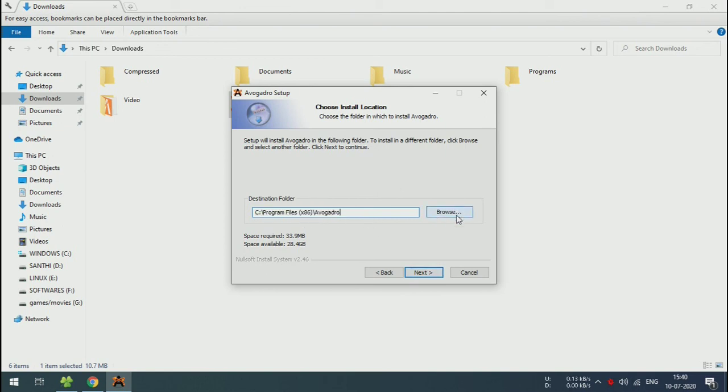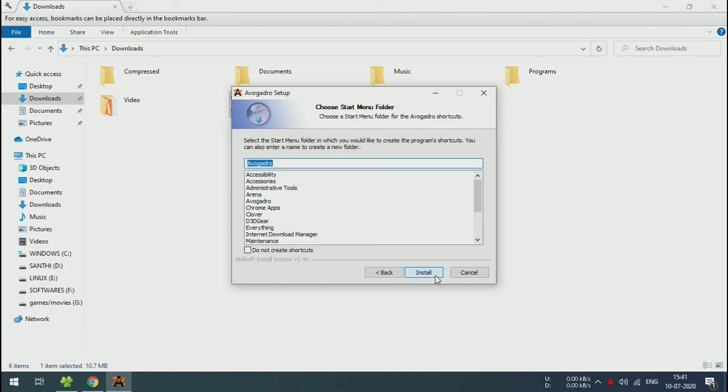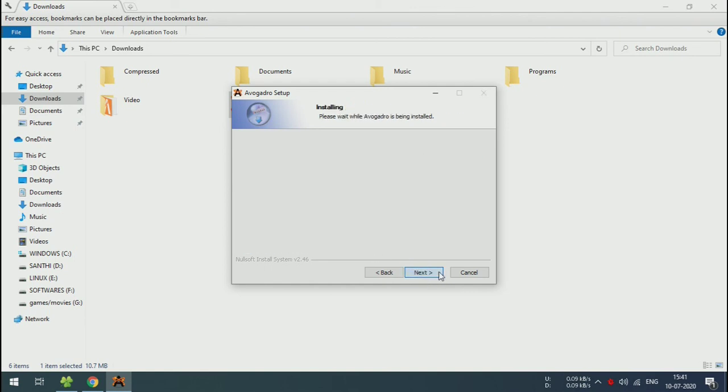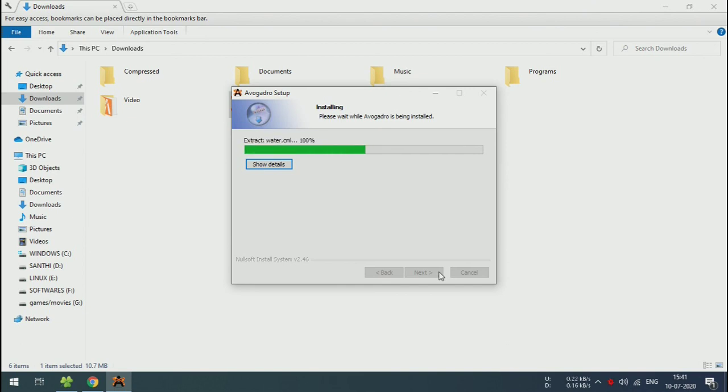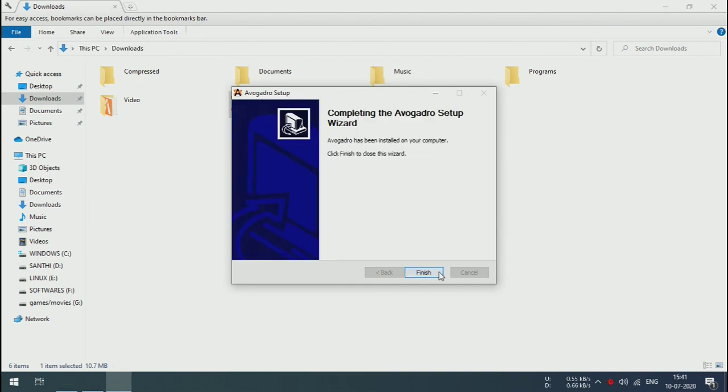If you want, you can change the install location. Click on Next and Install. This is the typical installation process of any software on Windows.